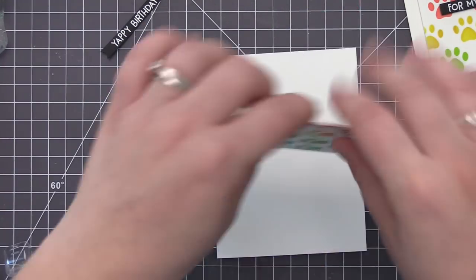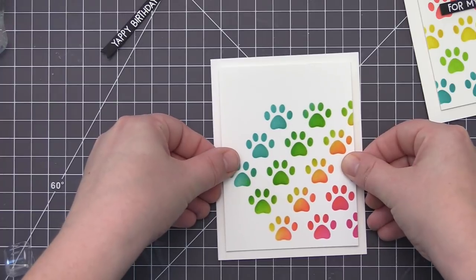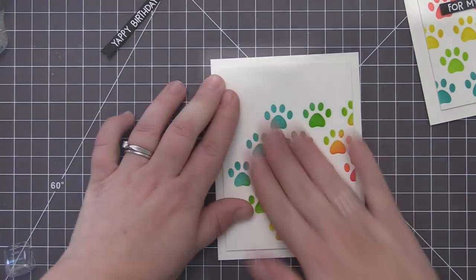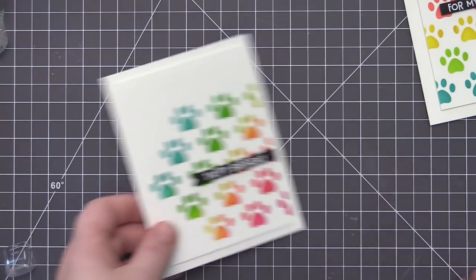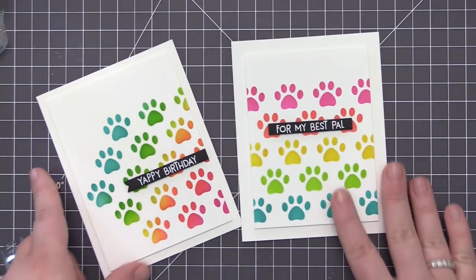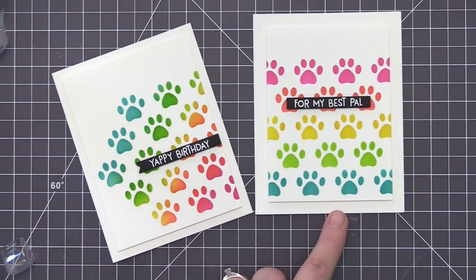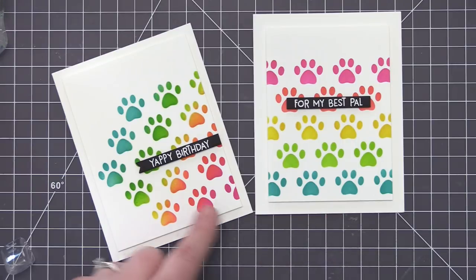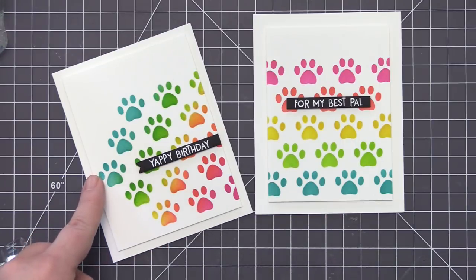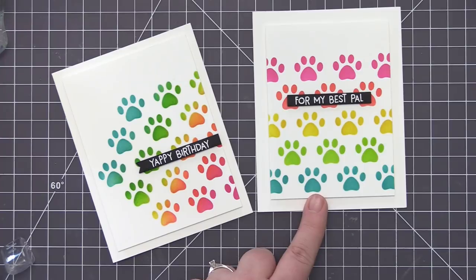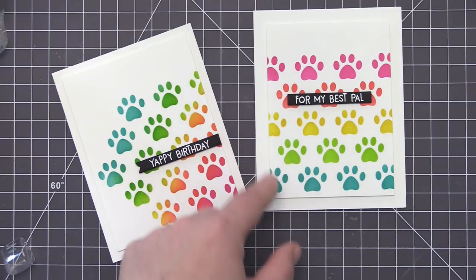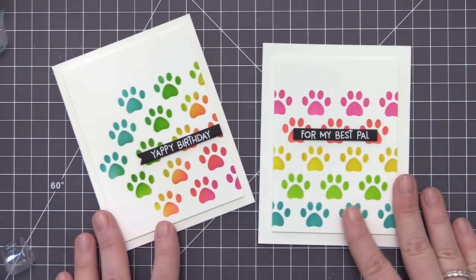For the second card here like I mentioned I'm adding that panel on there this one is a little bit larger I didn't cut the panel down as small and I added that yappy birthday sentiment directly coming off of the right hand side. And now we have two finished cards we use the same stencil and ink colors but you can see that we were able to change up the design by changing how we applied the ink as well as changing what areas of the stencil that we used on the card.